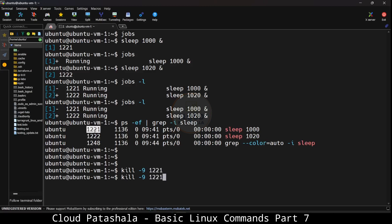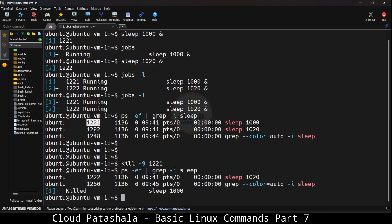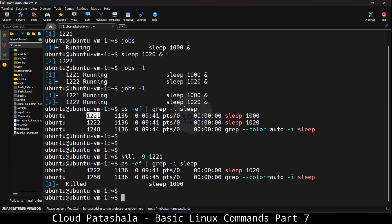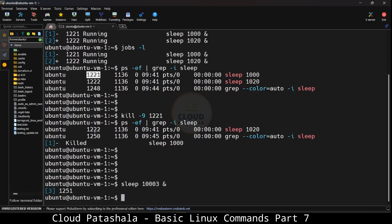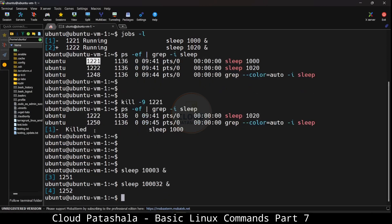All I have to do to kill the process is kill hyphen 9 and then give the process id, and this should kill the process id as we speak. So this is how we can terminate unneeded processes from running in the background and get rid of all unwanted processes.